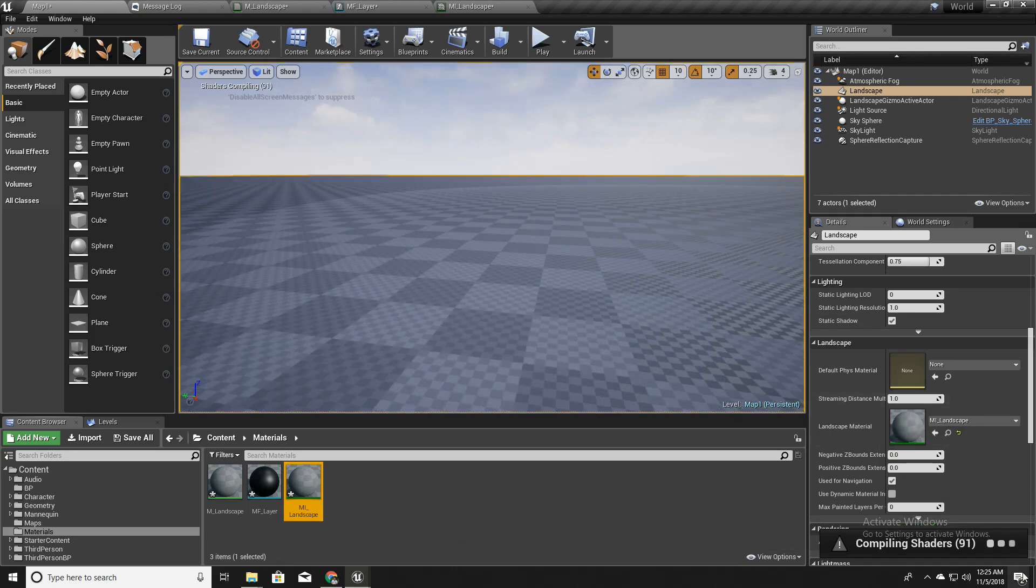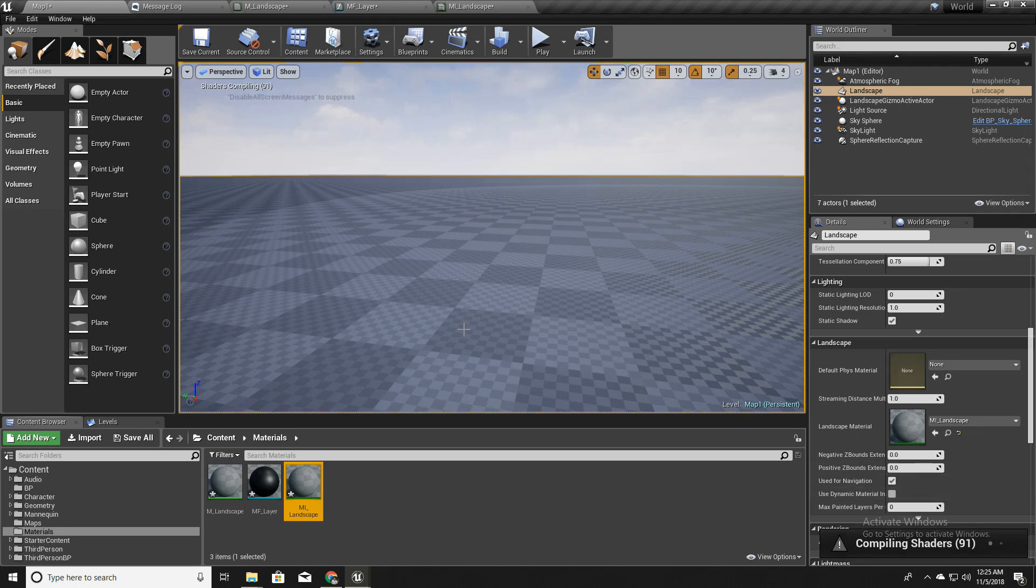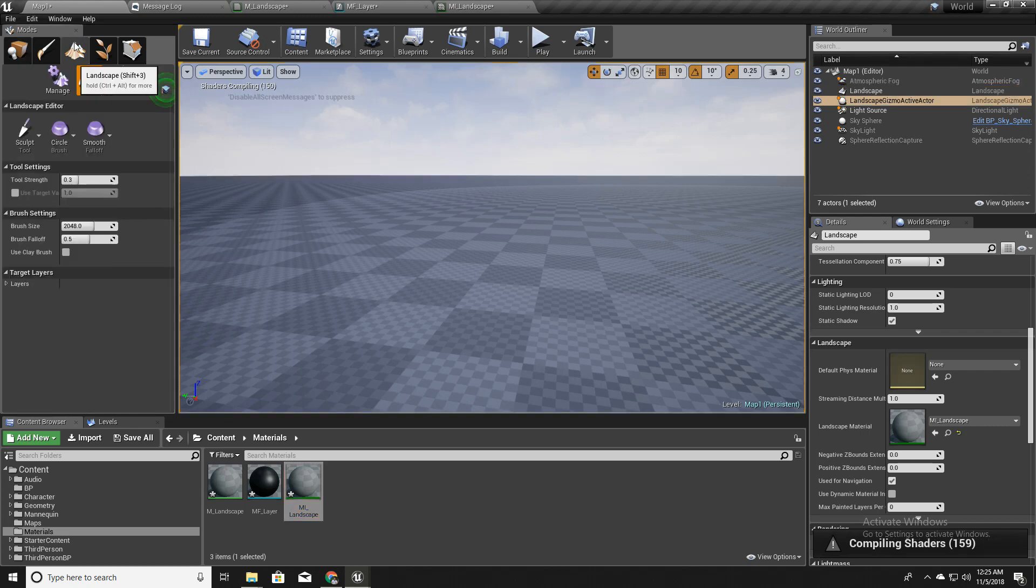Now I will drag and drop this MI_landscape into here. Now the shaders are compiling. Let's wait.